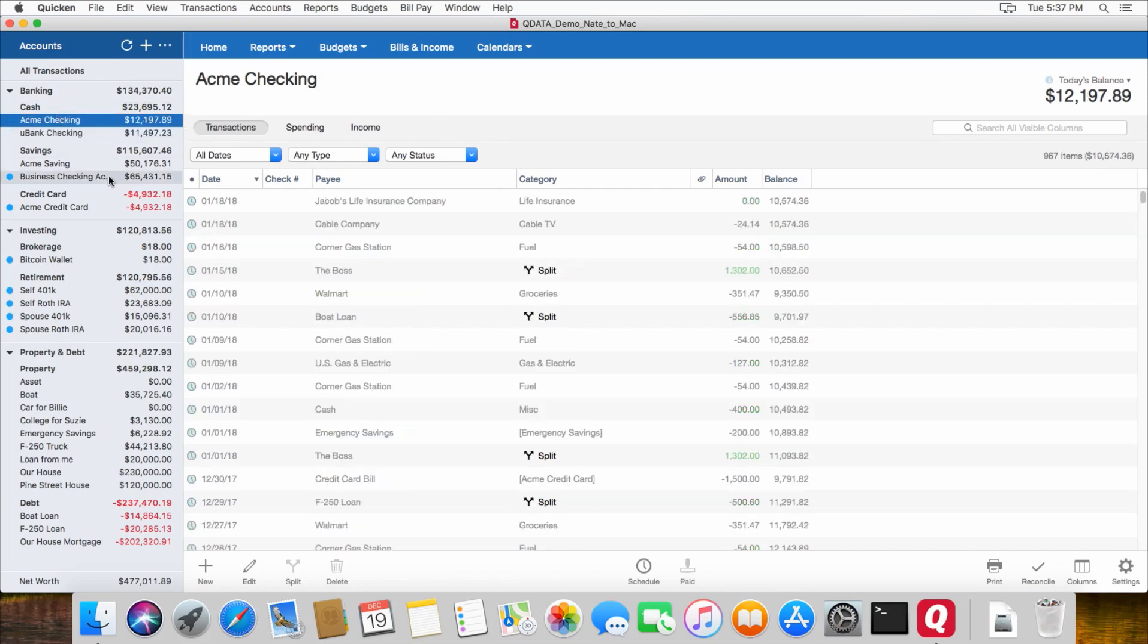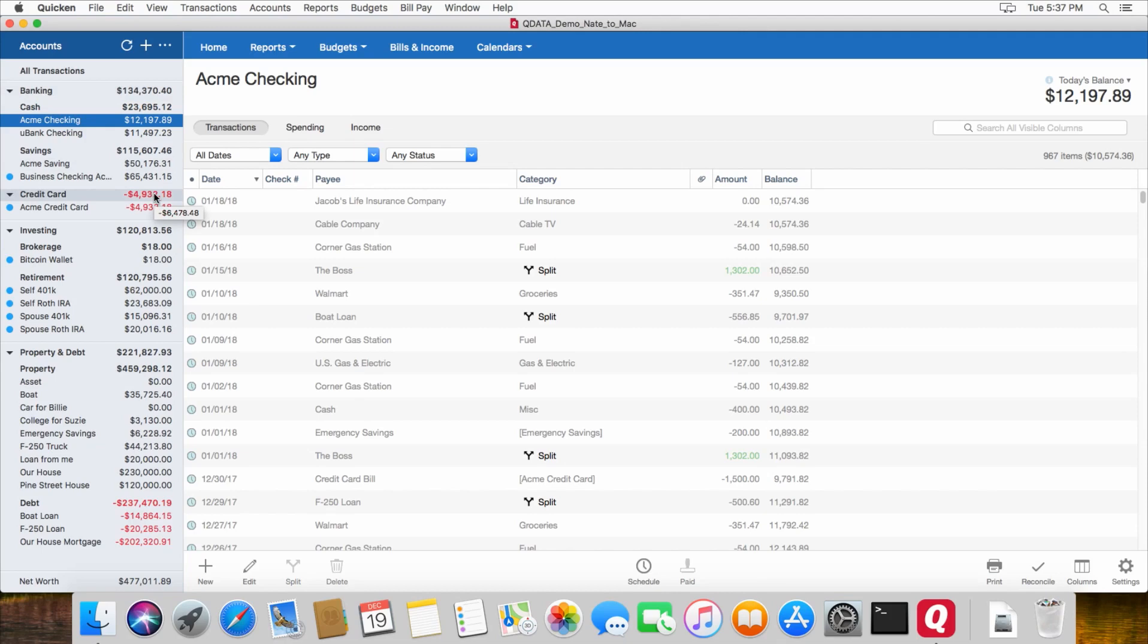Everything else worked out fine. I was quite pleased with the way it transferred the Windows data over to Mac, especially considering the file that I was using was such a big file. I think my biggest file was about 51 different accounts, including all of my savings goals, retirement accounts, and so on and so forth.